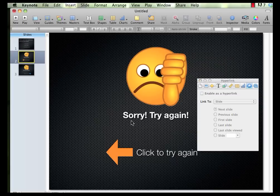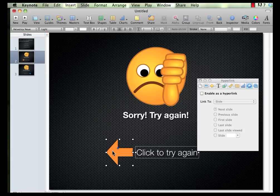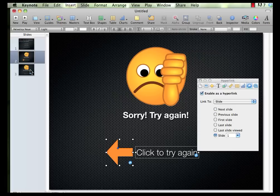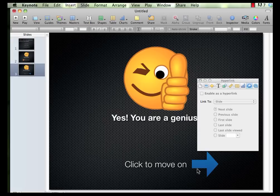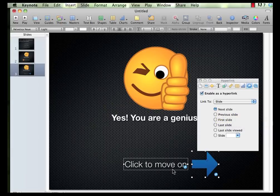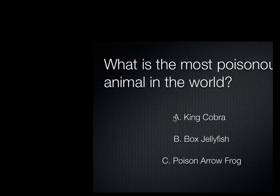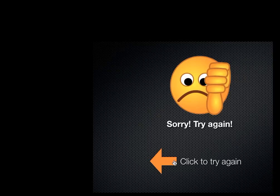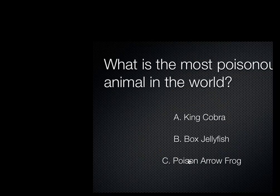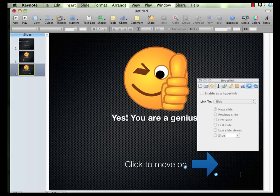I need slide two to link back to the original slide so they can try again. I'm going to highlight both the text and the arrow so people know either one will let them link. I'll say enable as hyperlink and we're going to go to slide one so they can try again. And the arrow on slide three will let us move on to the next slide — I haven't created it yet, but that's where we want it to go. Now we'll go back to slide one and play it and make sure it works. King Cobra takes me to sorry, try again. Box Jellyfish — nope, sorry, try again. Finally, Poison Arrow Frog — yes, got it. Moving on to the next slide. Perfect.